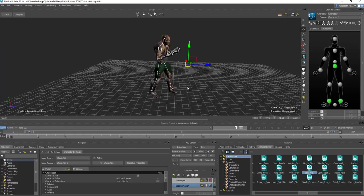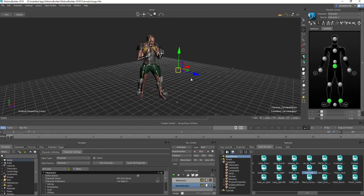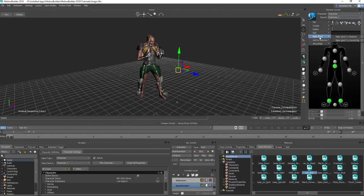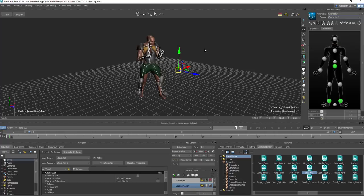If you want to bake these — if you don't want all these extra things in your scene — go to Bake and bake to either the skeleton of your character or the control rig. Baking to the control rig bakes to the controls and the joint. Baking only to the joint bakes it only to the bone.